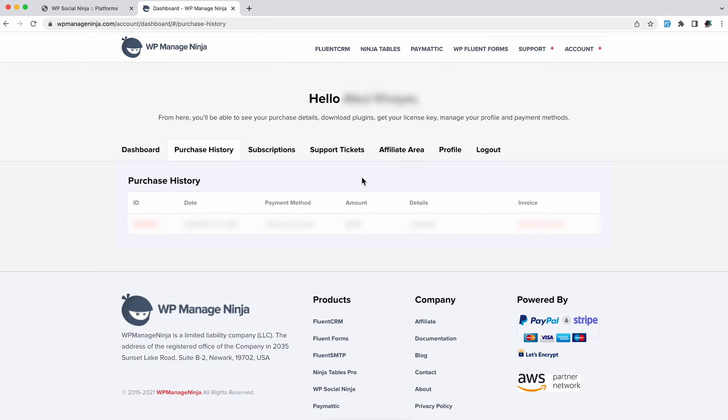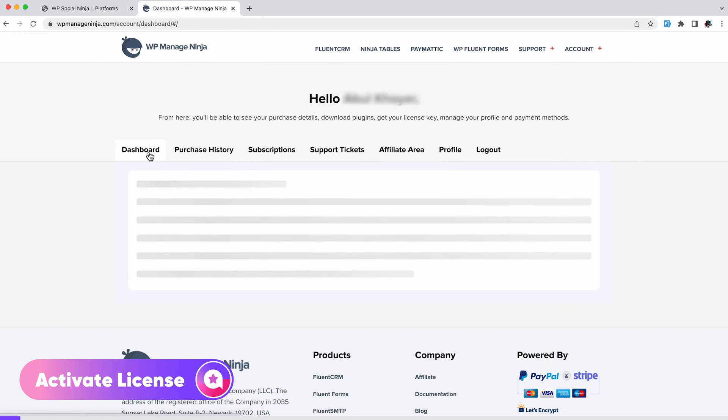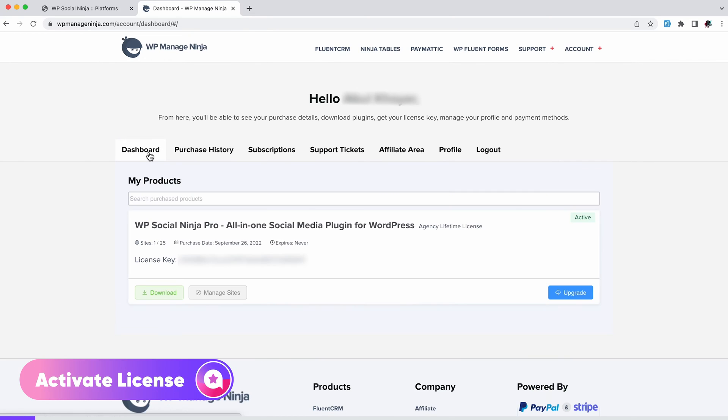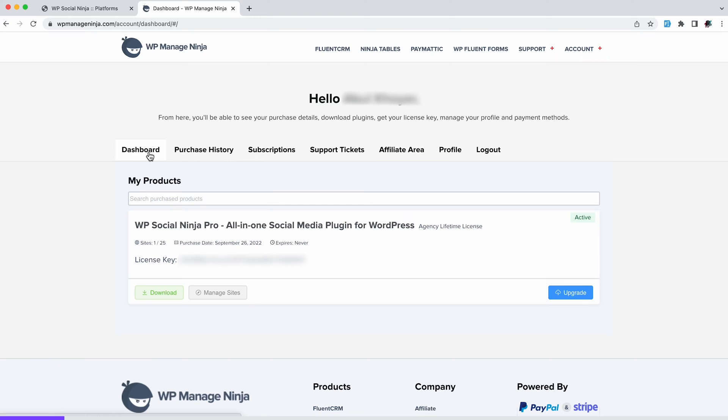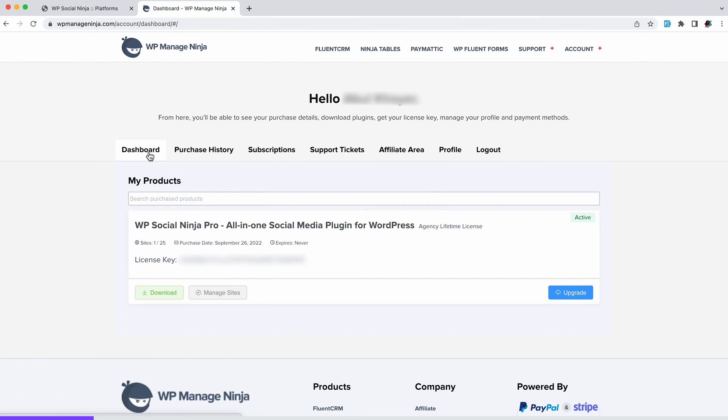Voila! You now have WPSocialNinja Pro. When you have upgraded to the Pro version of WPSocialNinja, it's time to activate your license and unlock the Pro features.